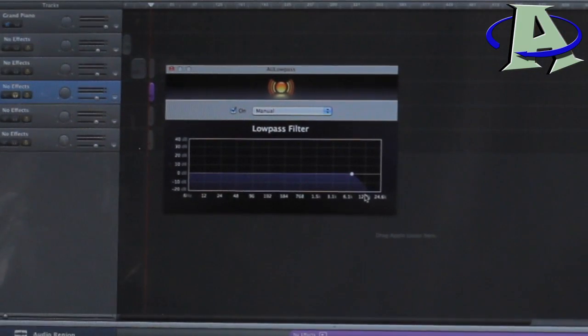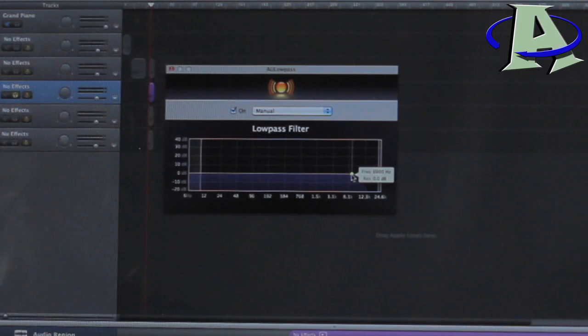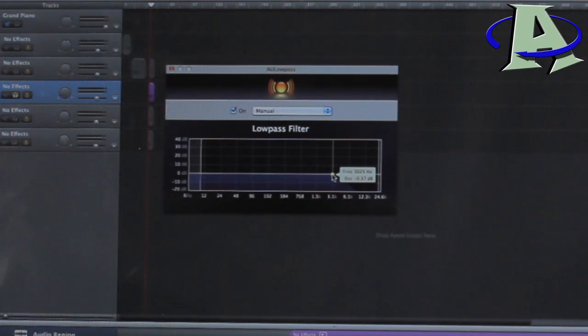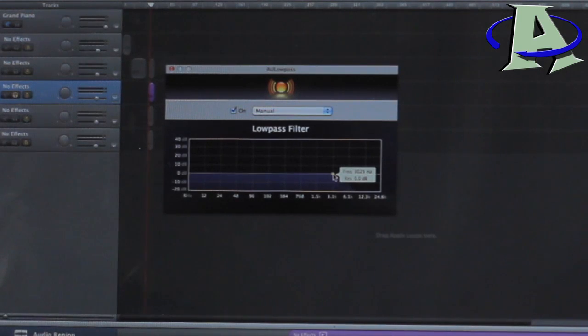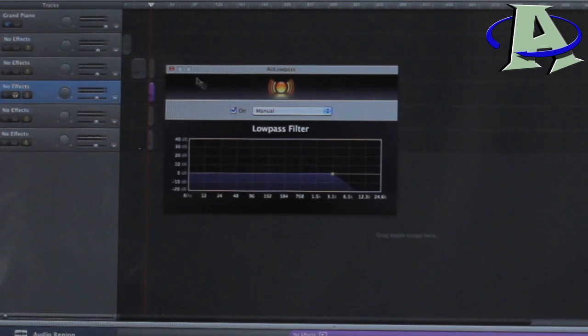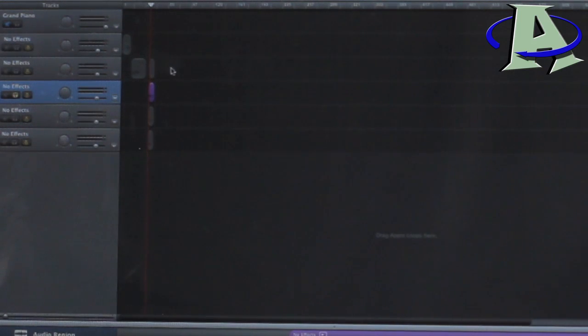The low pass setting that I use for this tuning is 3,025. And again, this is not an exact science. This is just what happened to work for me for this specific song. Every song is different, but these are okay baselines, especially for this tuning. So 3,025 hertz, I cut that off there on the low pass.